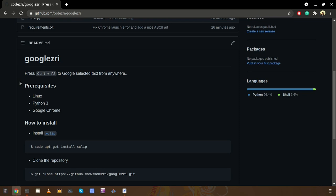Hello everyone, in this video I'm going to show you how we can search any selected text in Google from any location with this Google3 project. If we need to search any selected text with Google manually, we just need to copy it and paste into the browser.